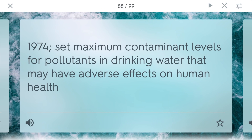Safe Drinking Water Act. This was an act passed in 1974, and it set maximum contaminant levels for pollutants in drinking water that may have adverse effects on human health. It was really designed because a lot of water was being polluted and people wanted to stay healthy, so it enforced regulations to clean up the water.